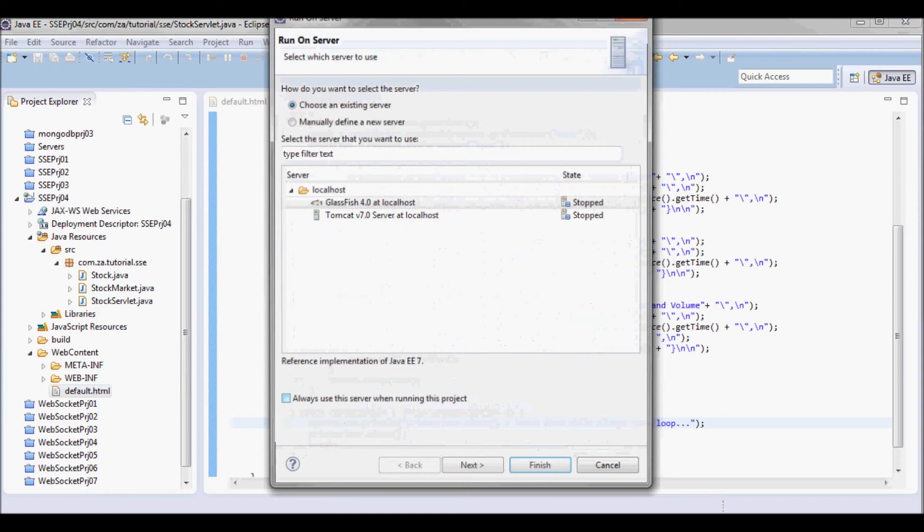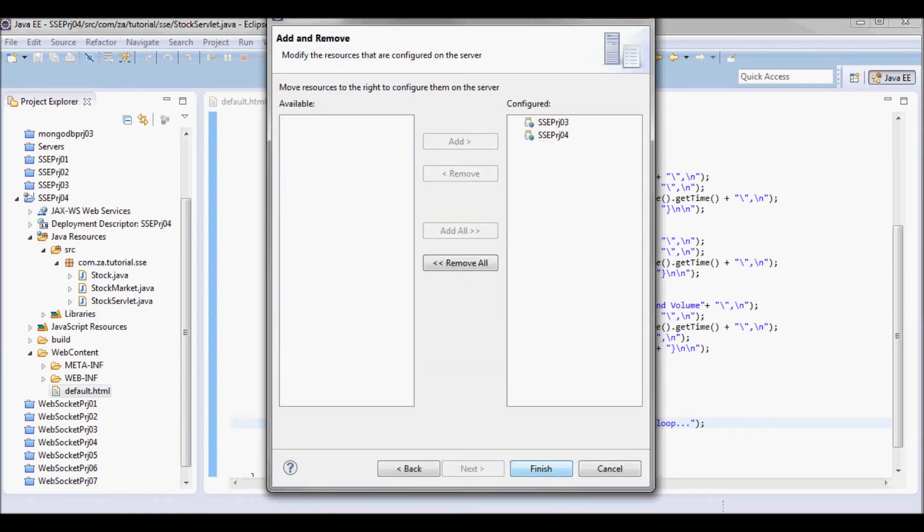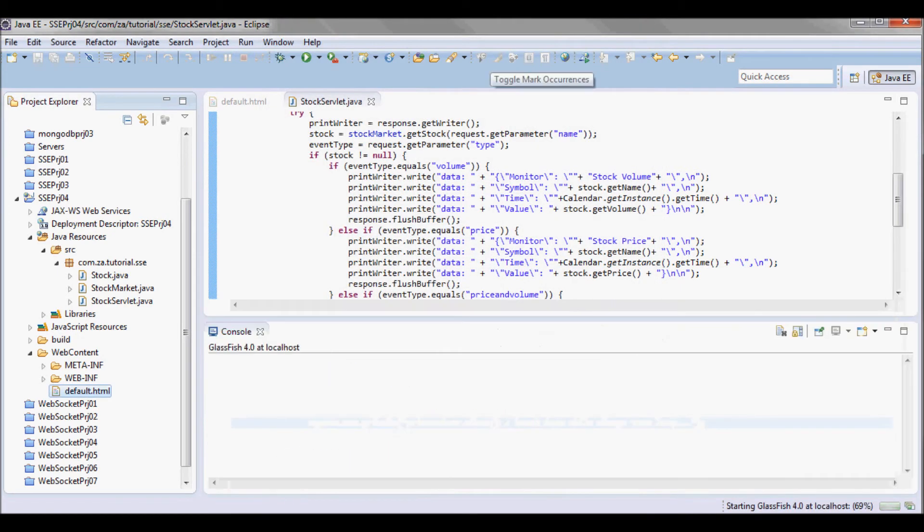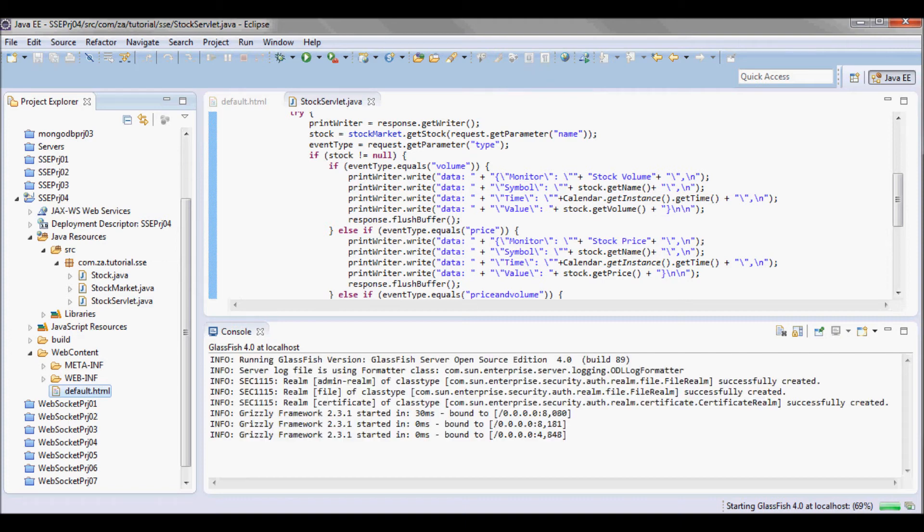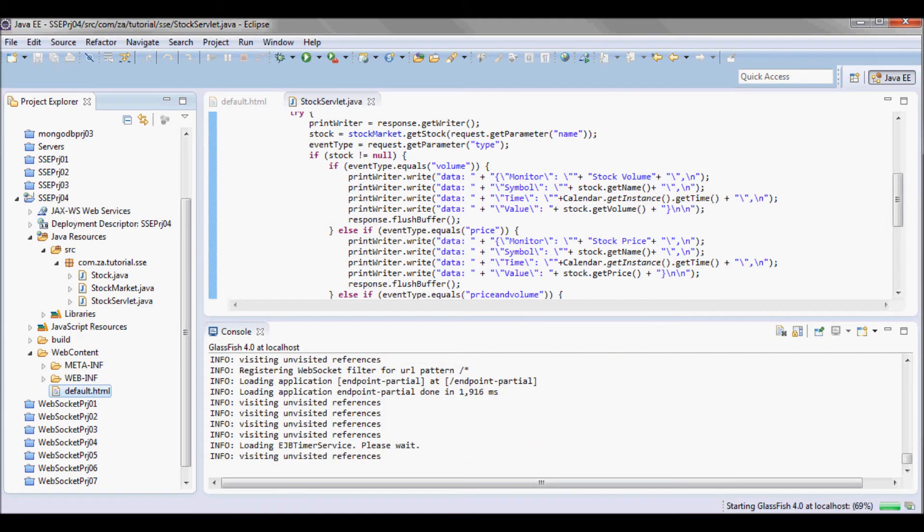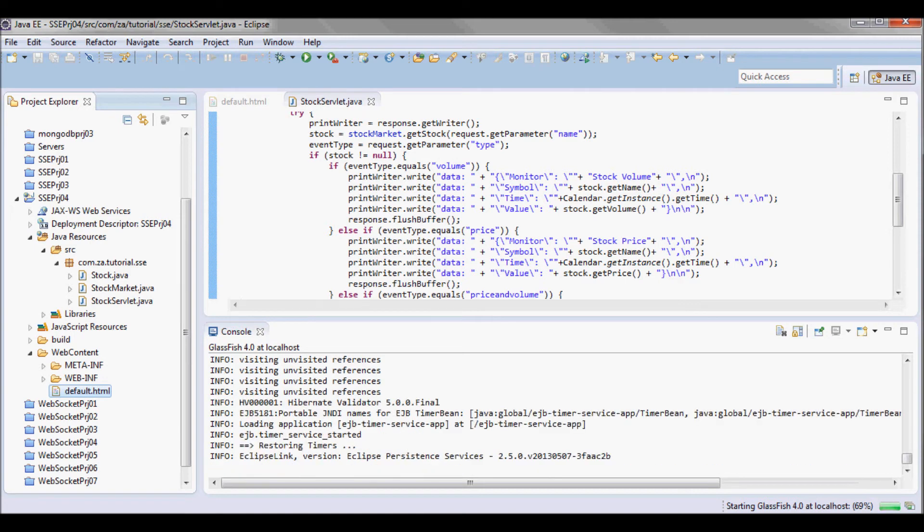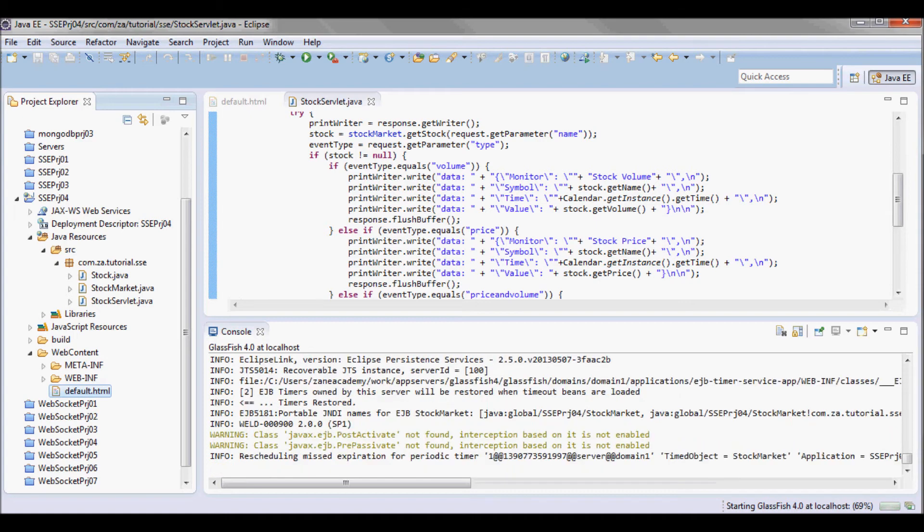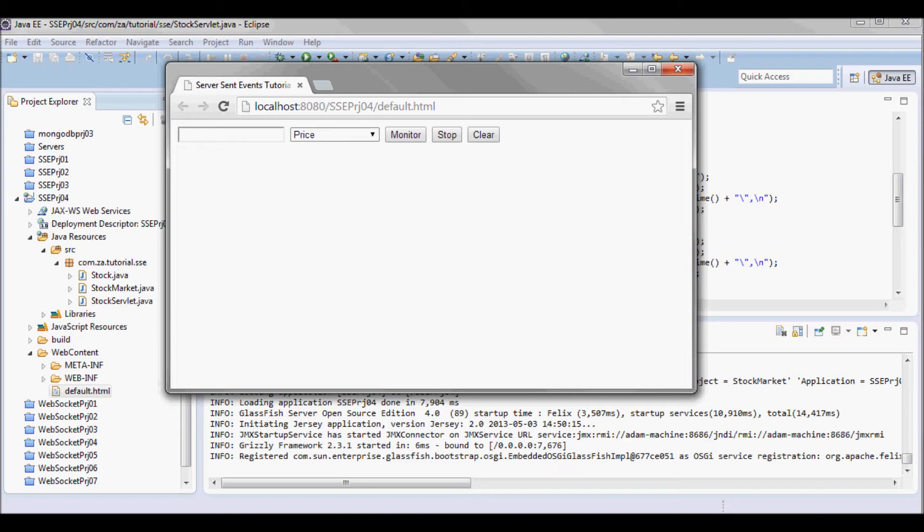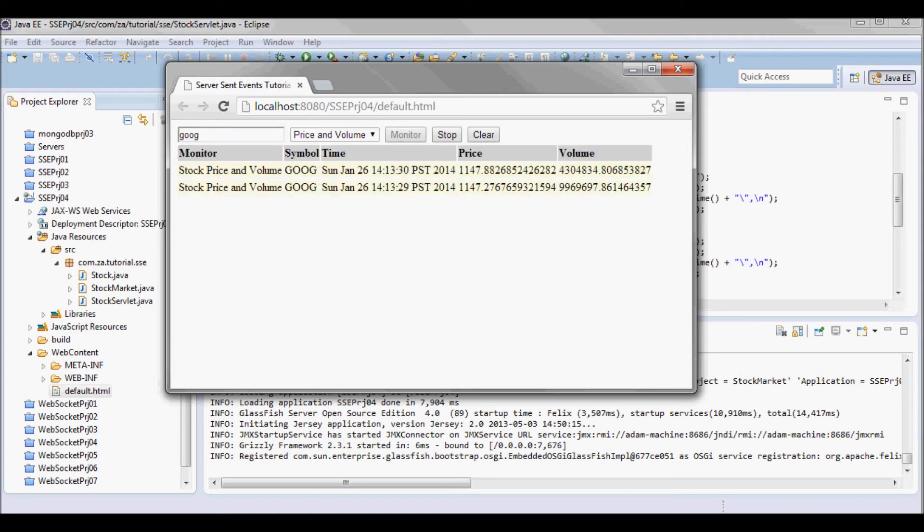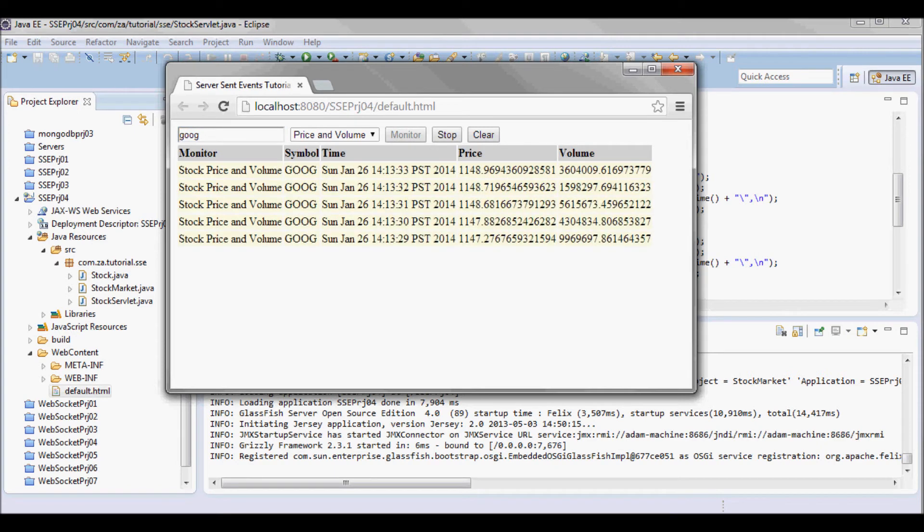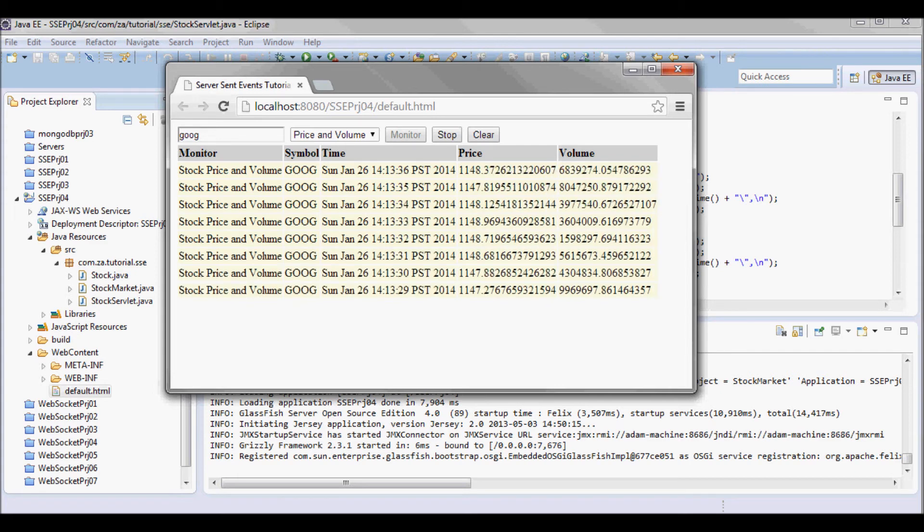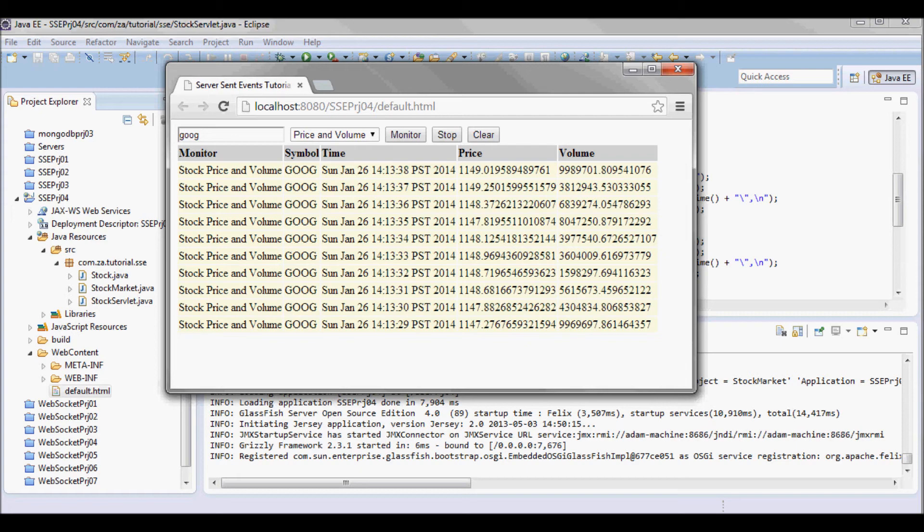Okay, so let's do price and volume and here we go. So I have five different columns, and if I do price, let's stop it and clean it.